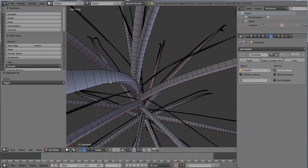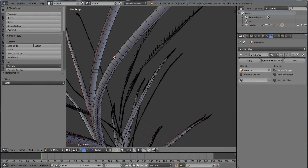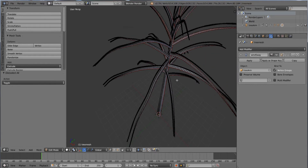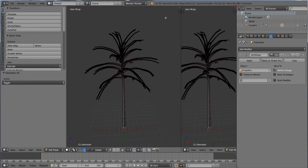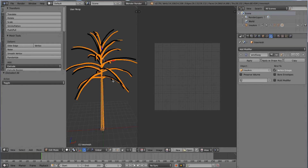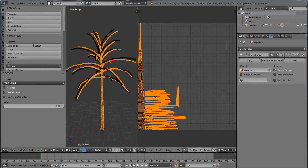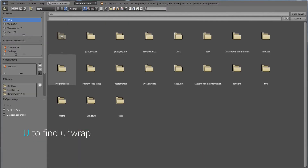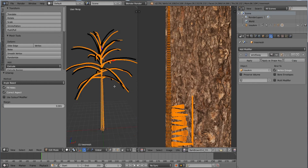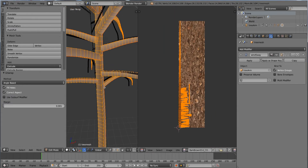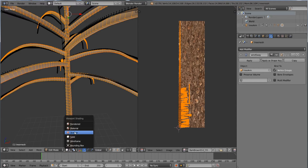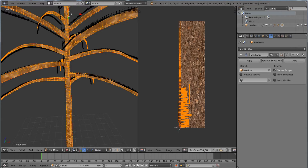After marking all the seams, I will drag this viewport and change it to the UV Image Editor. I will hit A to select all, then hit U and Unwrap. I will load my texture — it is from Polygon.com. To clearly see what happened, I will change the viewport shading from Solid to Texture.